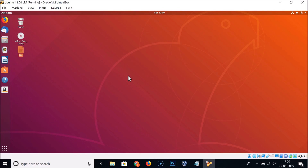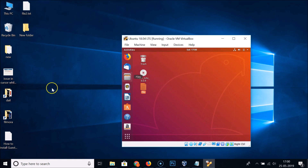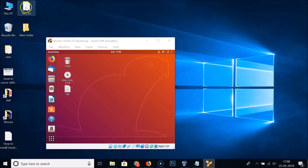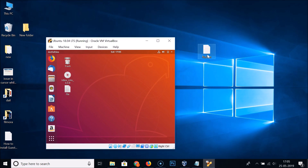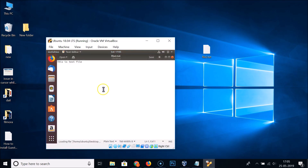Now let's check the drag-and-drop feature. I'll adjust the window so both host Windows 10 and guest Ubuntu 18.04 LTS are visible. I'll drag file2.txt from the host and drop it into the guest. You can see it's working fine — opening the file confirms its contents are intact.